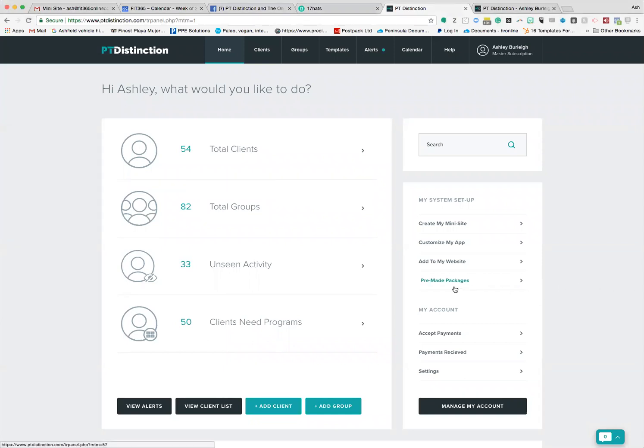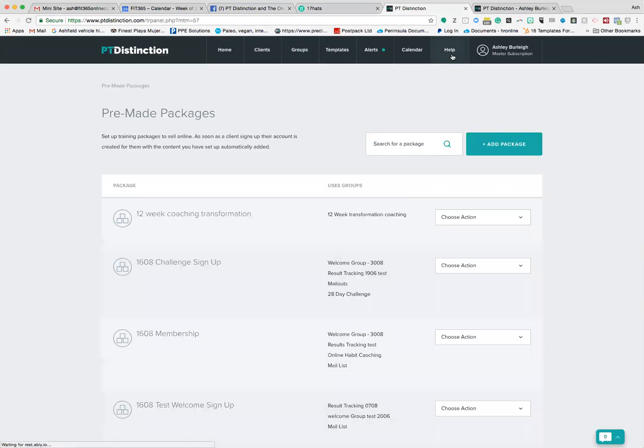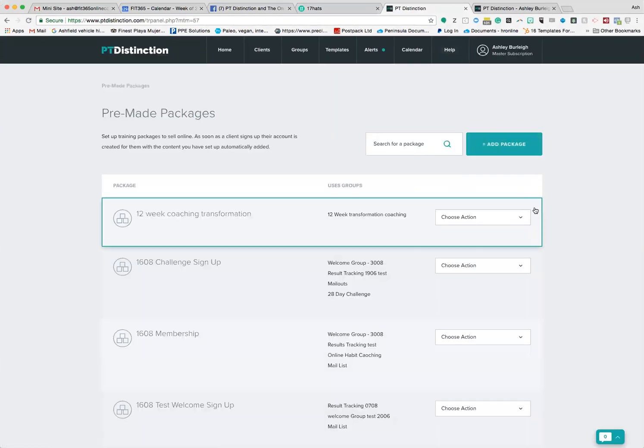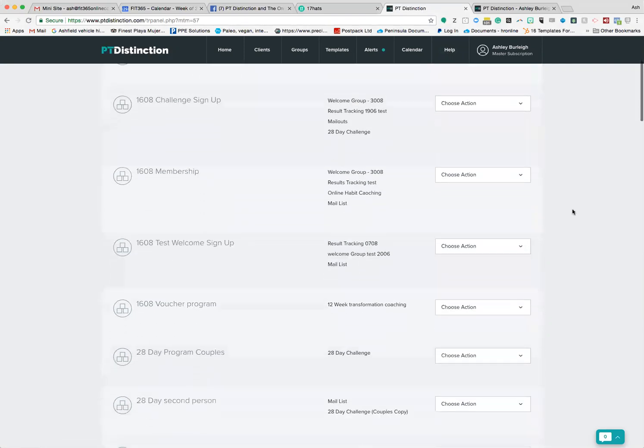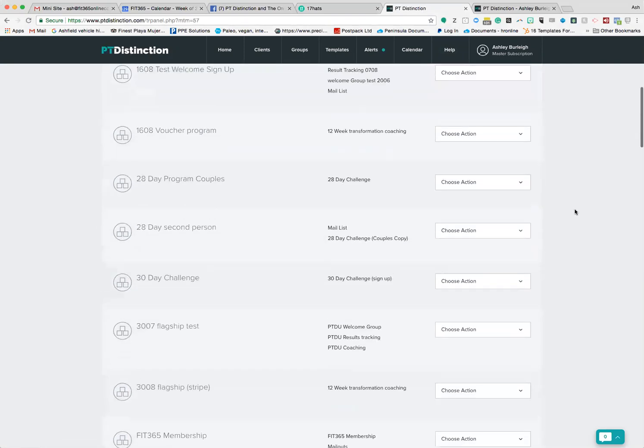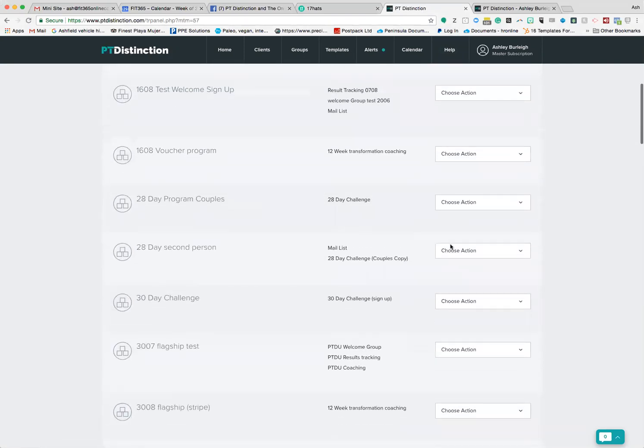First thing to do is go and set up your pre-made packages. If you don't know how to do this, go and check out the masterclasses or check out the help section at the top. I'm going to go on the assumption that you know how to do this and go and find the program that you've got set up.